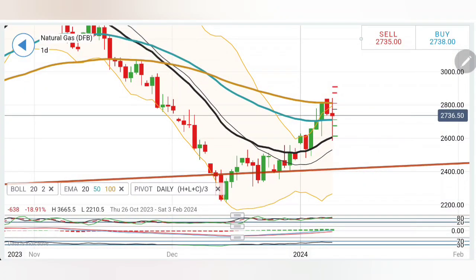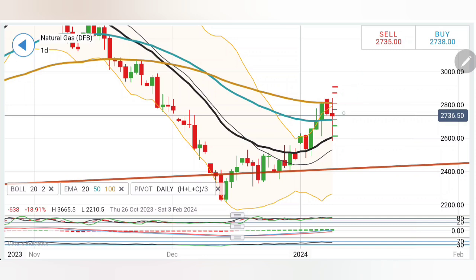Natural gas showed a major swing yesterday, achieving highs at 2.84 and lows at 2.60 and below. After showing that swing, it has come back to the opening levels at 2.74. What does this mean — can we expect gas to trade bearish again, or is it going to reverse from current levels? What is going to be our strategy trading natural gas today? We will see with the help of charts and indicators.